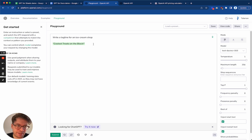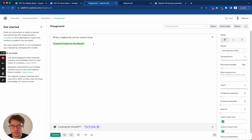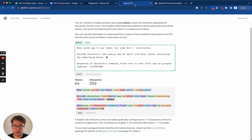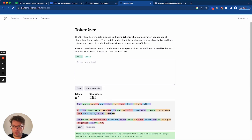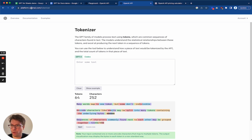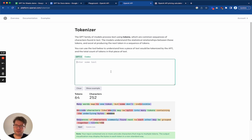So you will ask now, what is a token? Well, a token is a subunit of a word. OpenAI has made what they call a tokenizer, which is available at platform.openai.com/tokenizer. If you add some text there, it will show you the tokenization of that text.